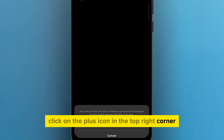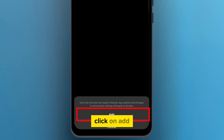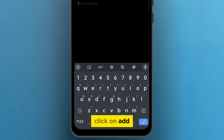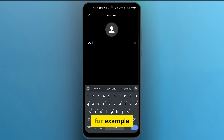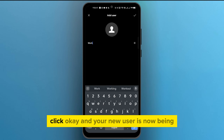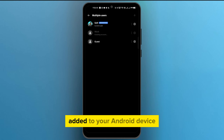A pop-up will appear — click on Add. Now you'll need to create a username for your new work profile. For example, let's call it 'Work'. Click OK, and your new user is now being added to your Android device.